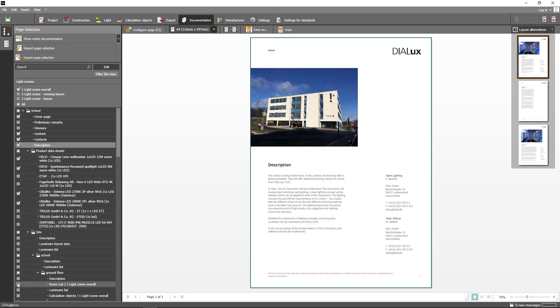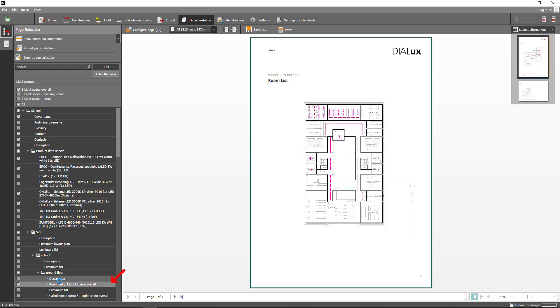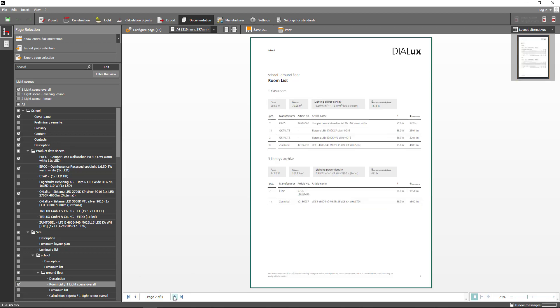We have also integrated a room list which can be displayed with every story. This way you get a compact documentation without having to put each room individually on paper.